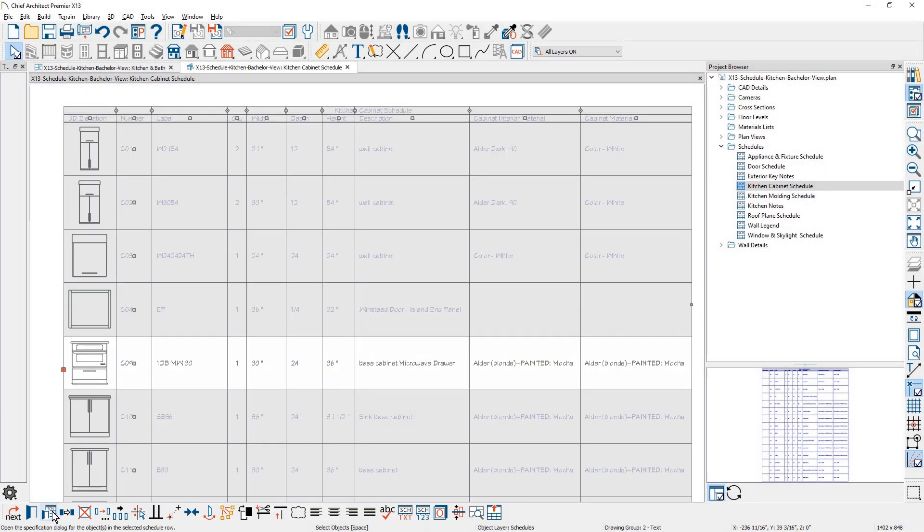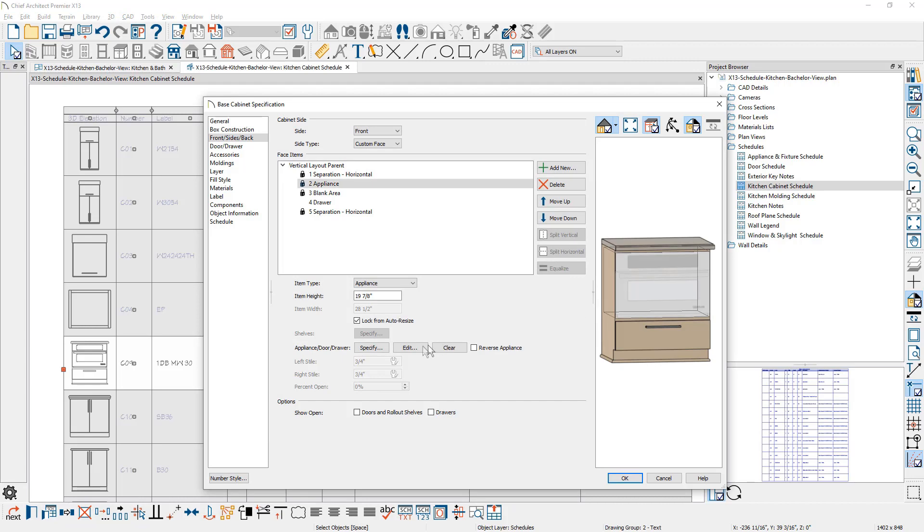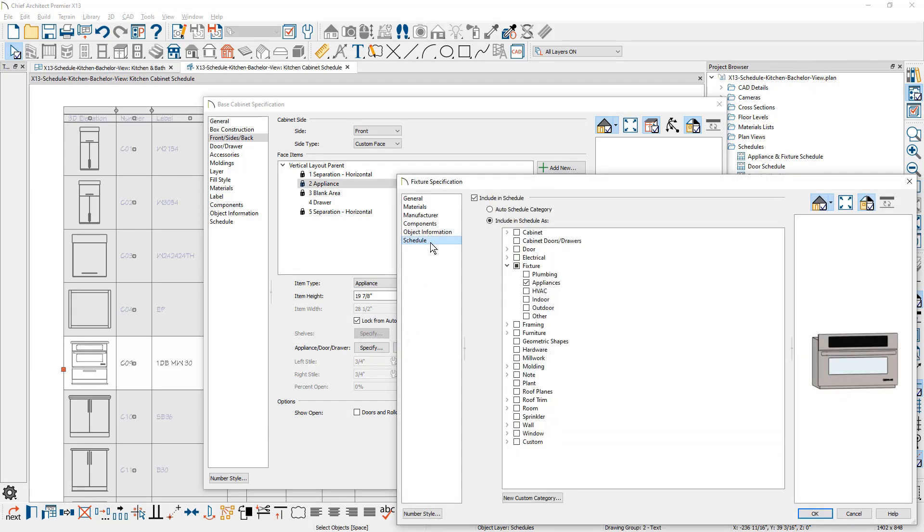For fixtures or appliances embedded in cabinets, there is a new edit button to directly modify the item. You can also designate which schedule or schedules the fixture or appliance is listed in.